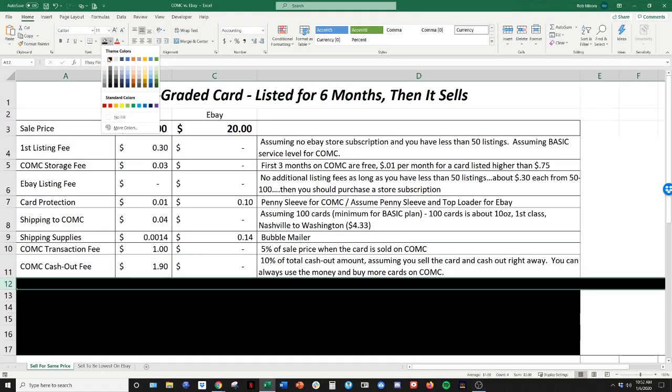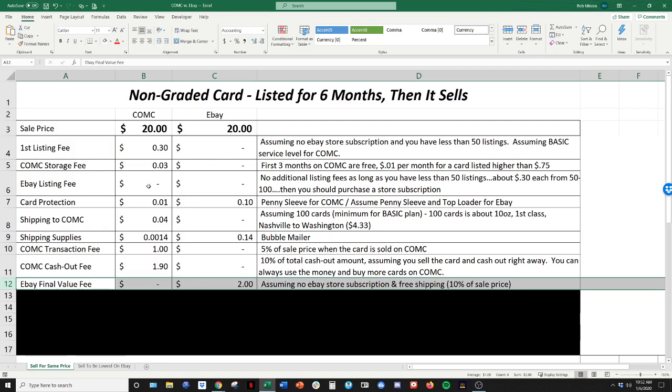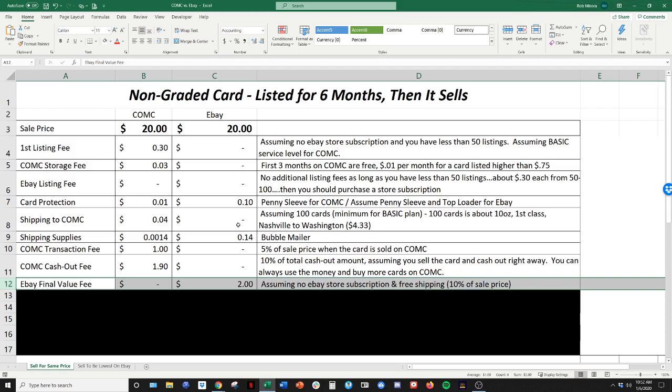All right. So now let's look at the eBay final value fee. So this is the commission that eBay takes when they sell your card. So generally about 10%. I know that can drop down to nine and I think maybe even 8% if you have an eBay store. But generally 10%. So 10% of that $20 is two.